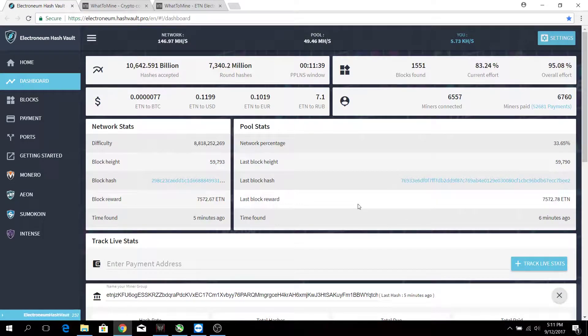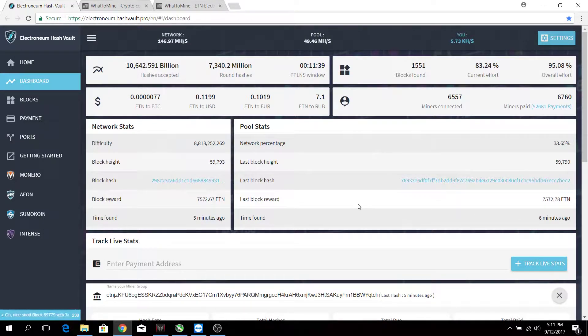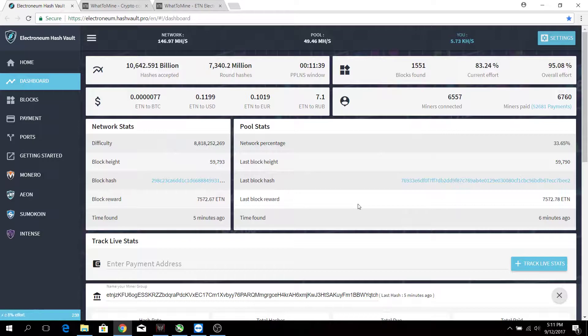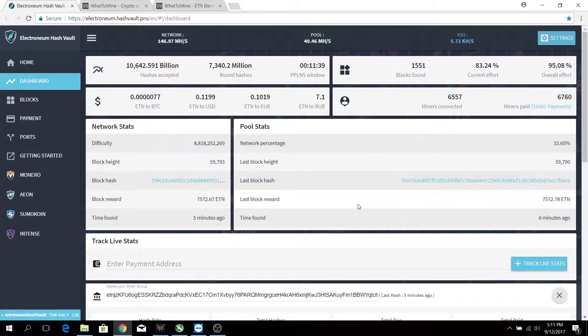Hello everyone, in the last video we talked about how to mine Electronium. In this video I'm going to go through with you the performance and profitability to mine Electronium on my mining rig, which consists of six RX570 GPUs.